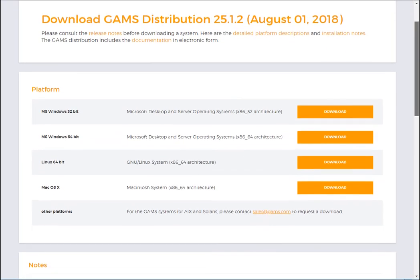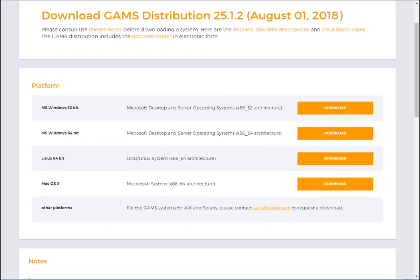Now this version is coming from August 2018, and as you can see, it's available for many platforms: Windows, Linux, Macintosh, etc.